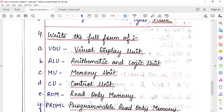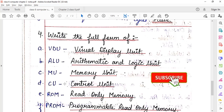First option: VDU means Visual Display Unit. Second: ALU means Arithmetic and Logic Unit. MU means Memory Unit. CU stands for Control Unit. ALU, MU, and CU are the parts of CPU.